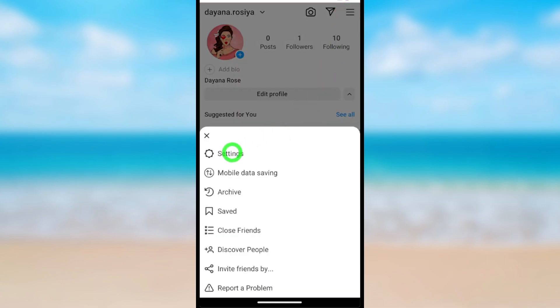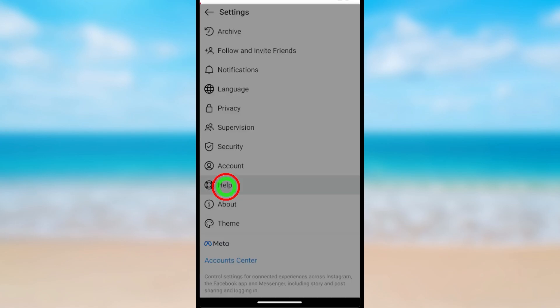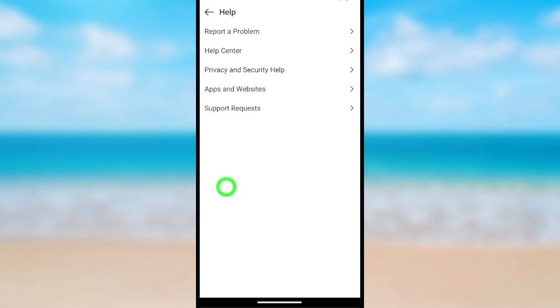In the pop-up window, select Settings. Now you have to tap the Help option, then tap Help Center.